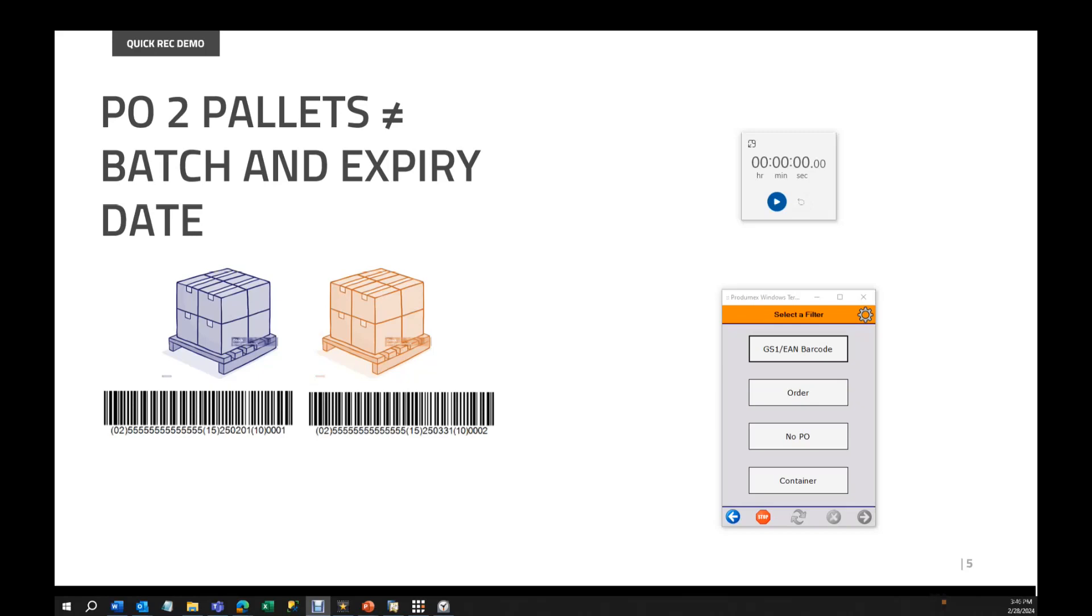Same situation as before. We have the application identifiers of the product, best before date, and batch. I'll also measure how much time I take to receive these pallets for fun. You'll see that I have a different configuration, among other reasons because the purchase order needs to be required this time, but you will see it. So then I'll click start and start the reception.